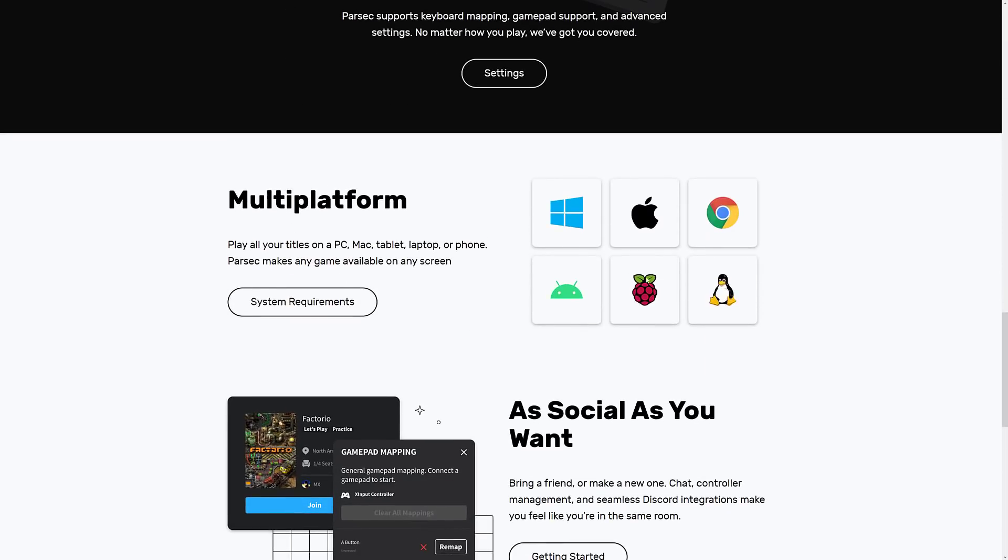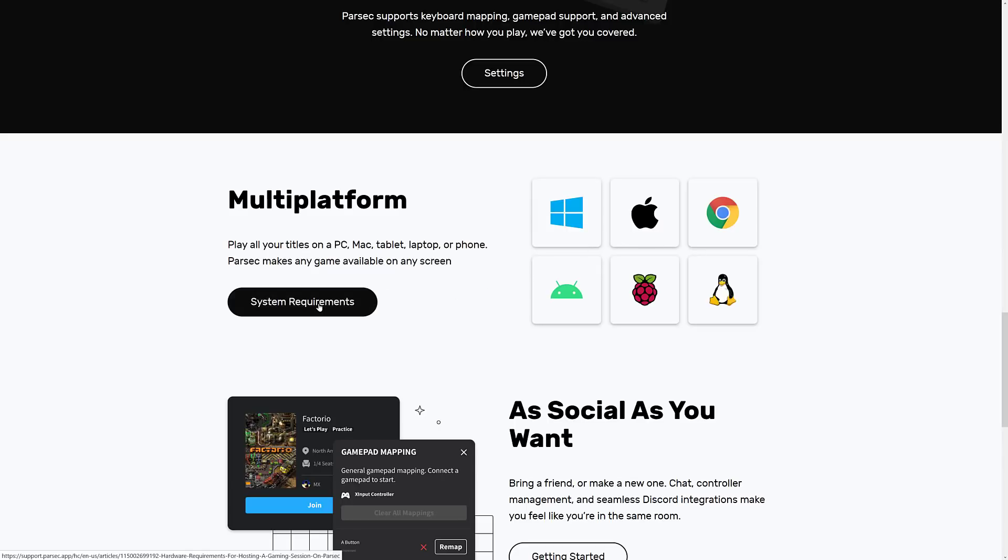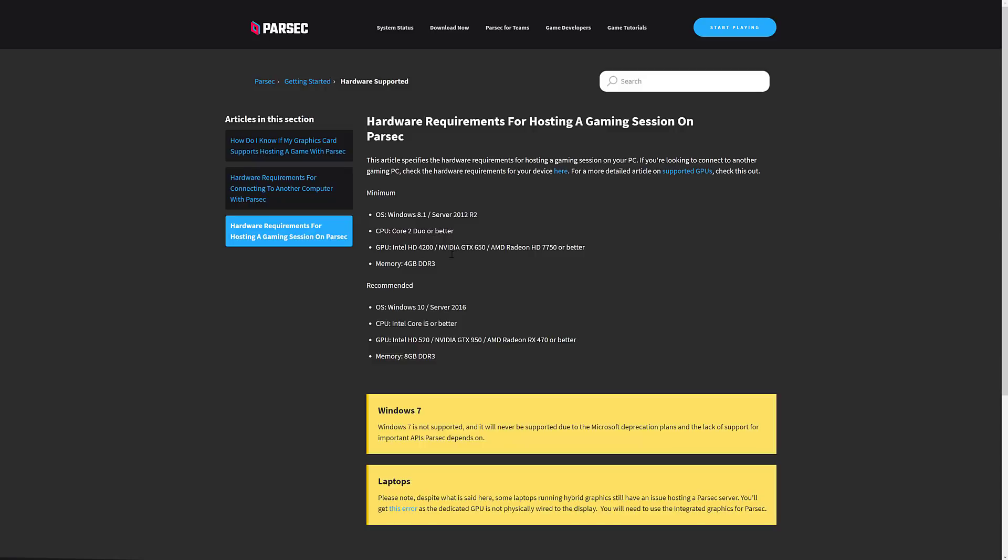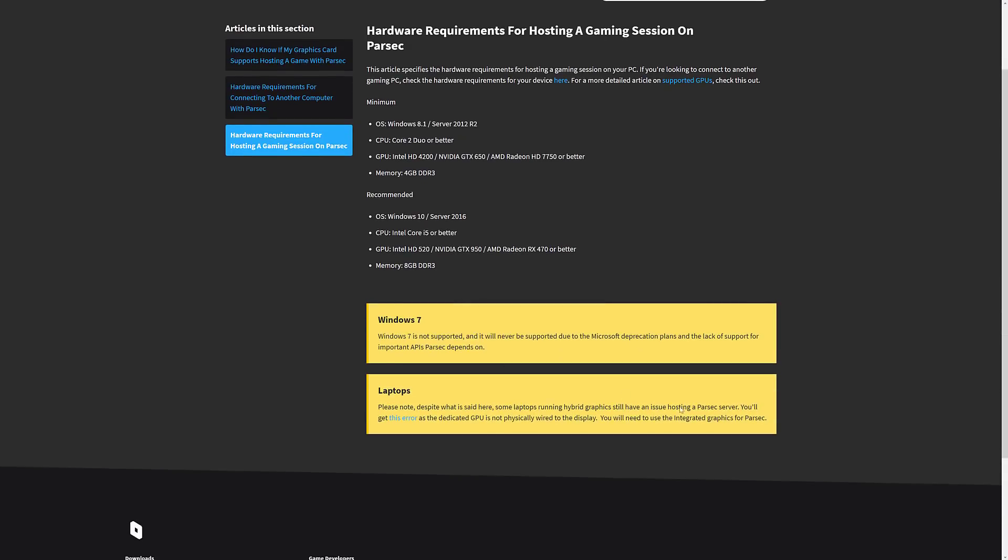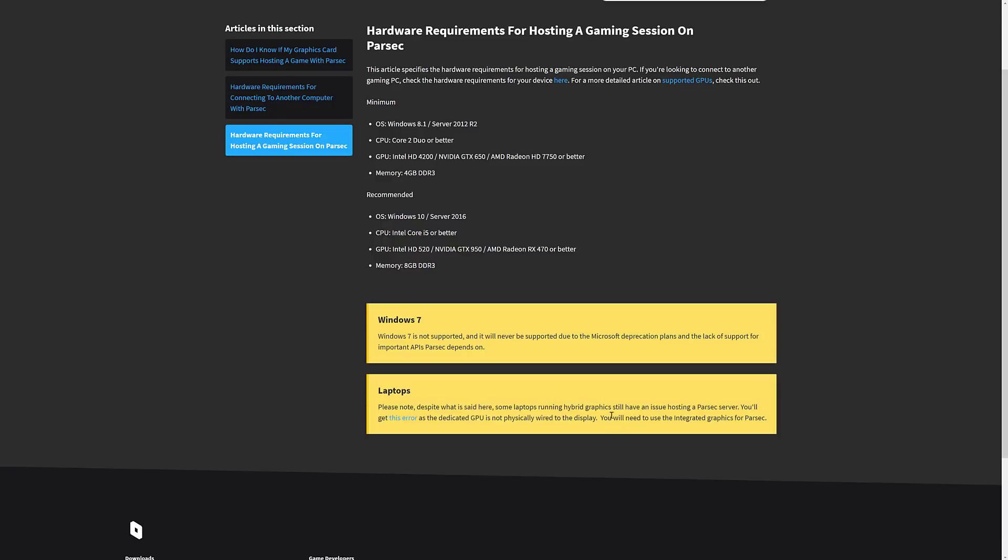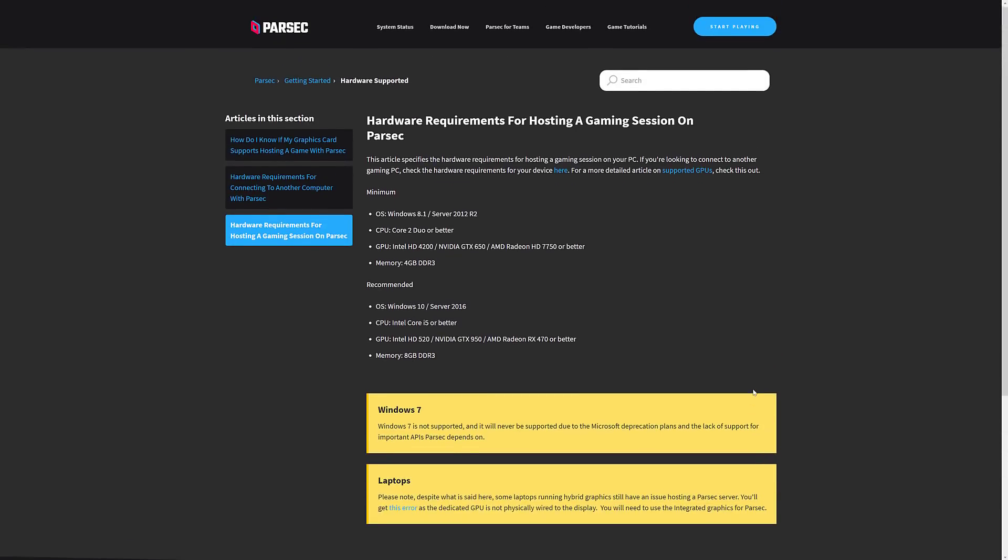Unfortunately, it does not seem like iOS is on there. Now the downside, and this is where they lost me personally, is you go into the system requirements. You need to have Windows 8.1 or higher, a Core 2 Duo CPU or better. They recommend Windows 10, Core i5, a GTX 950. But where they lost me is right here. So laptops running hybrid, basically that means you've got a integrated GPU and a dedicated GPU, which is basically most Optimus devices, most game development laptops are going to be in this situation. And you can only use integrated graphics for Parsec.